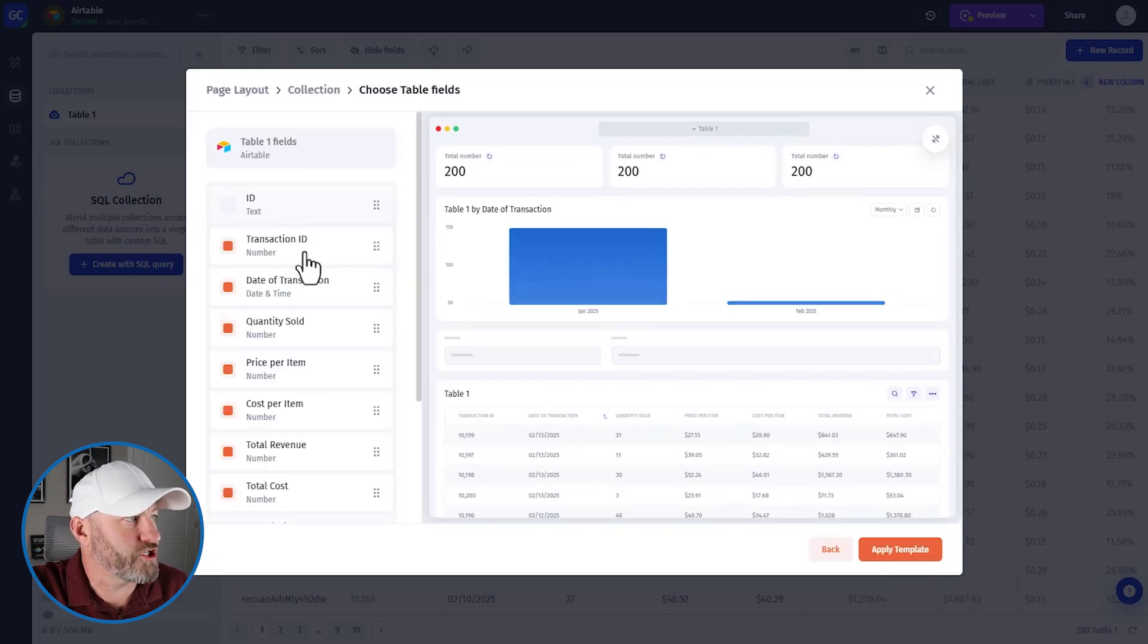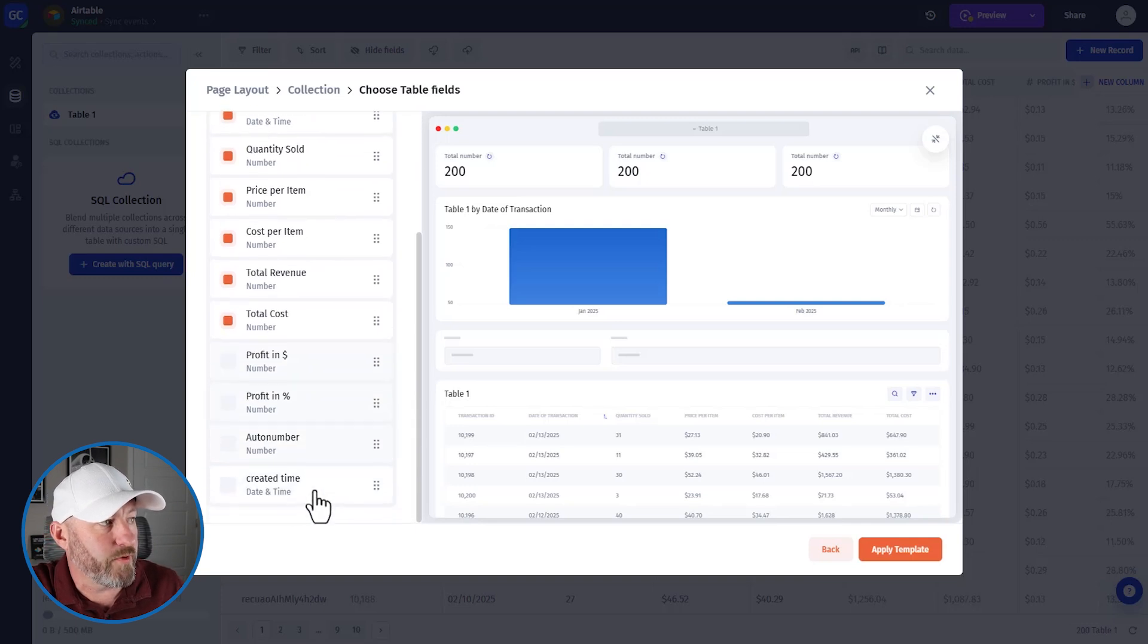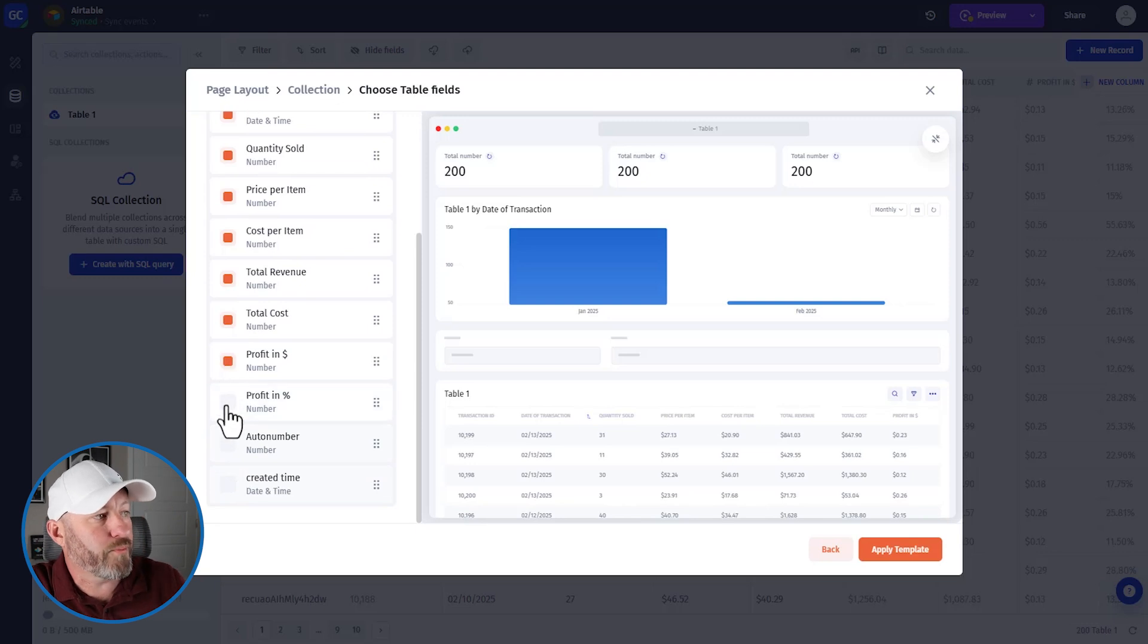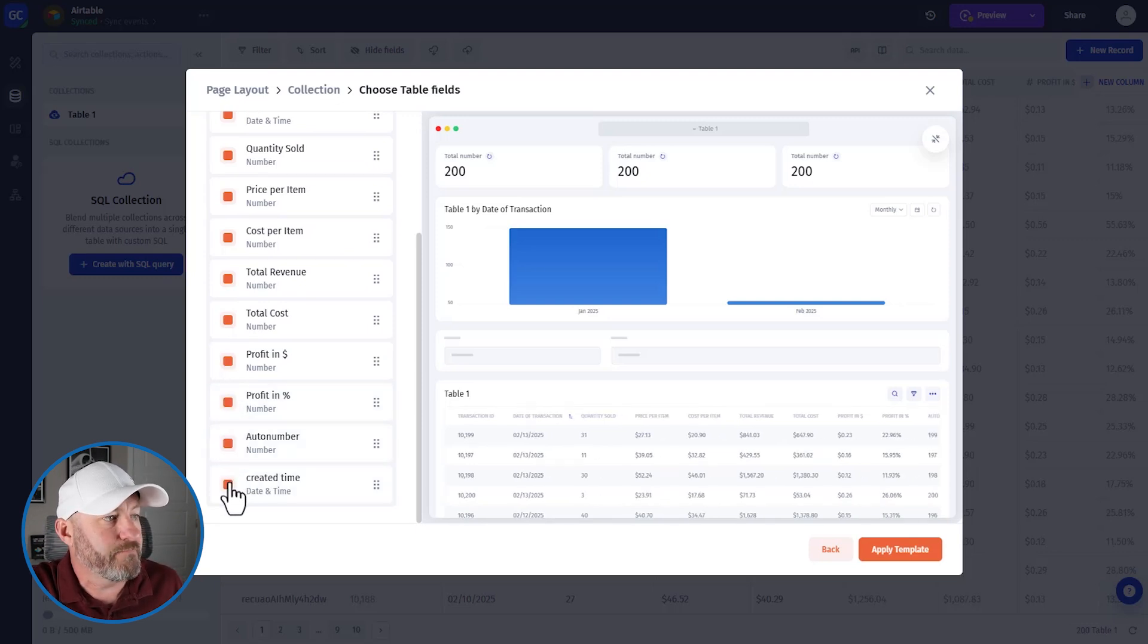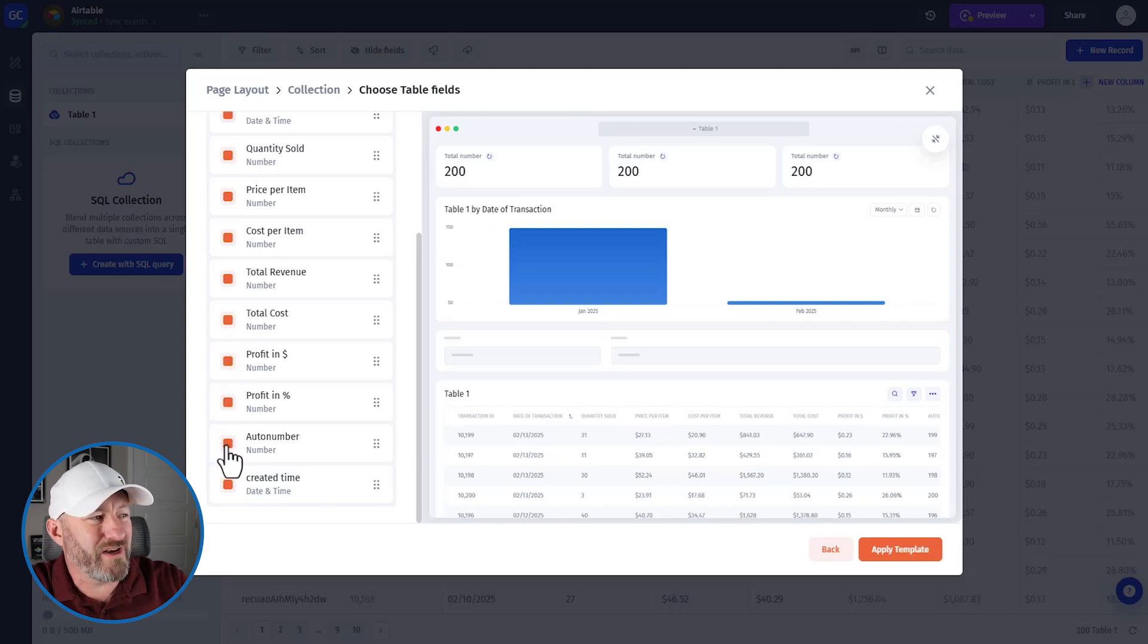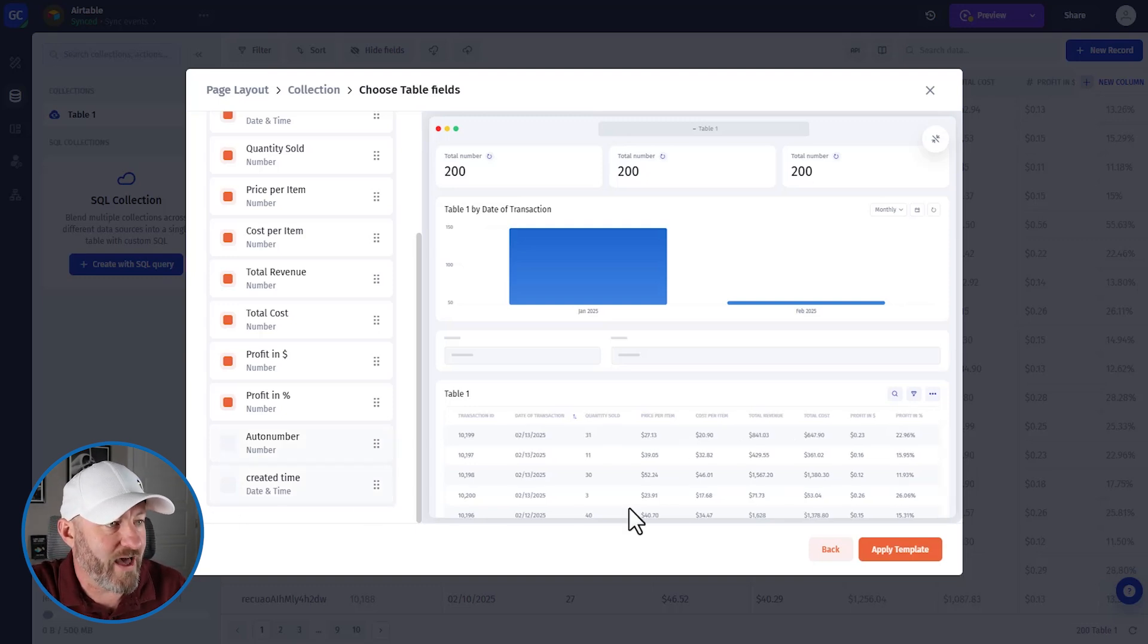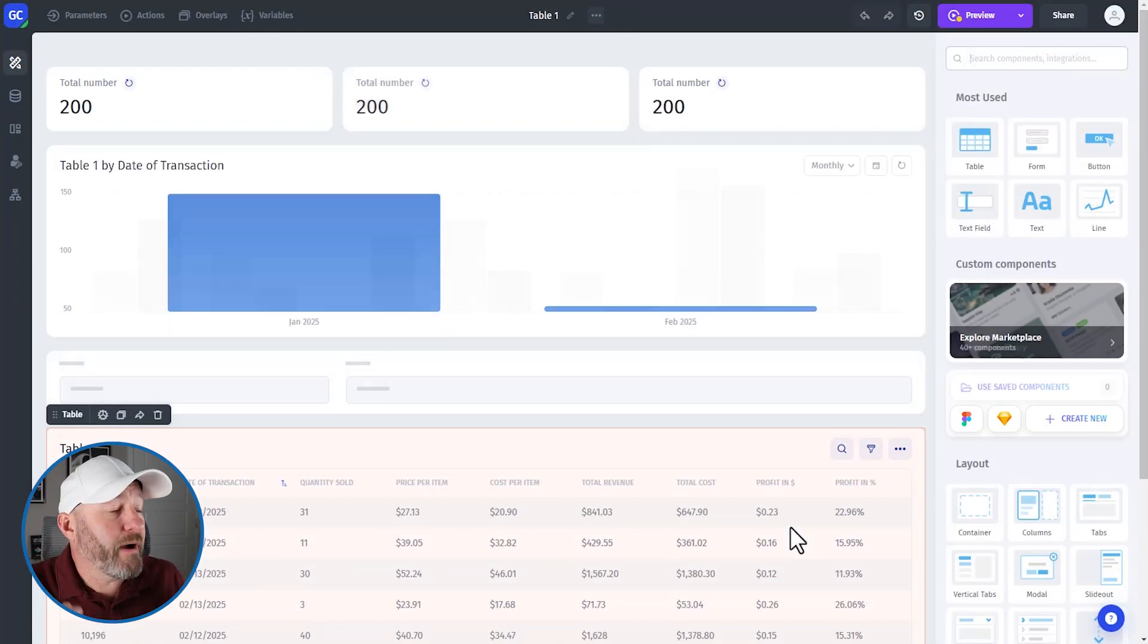So the first thing it's going to show us is we've already integrated it with Airtable and it's syncing in all of the data that we have. You'll notice that we can also bring in the profit, the different calculations that we have added. So these are the formulas that we have, the profit in dollars, the profit in percent, all of this. I don't need my auto number. That was a field that I just used to create the transaction ID. And we can also see the created time. I don't need that. Let's go ahead and just apply this template as a first step here. And we will see where this takes us.